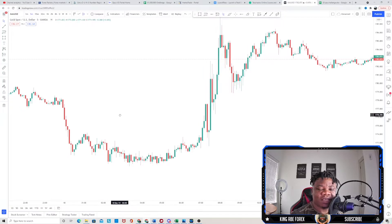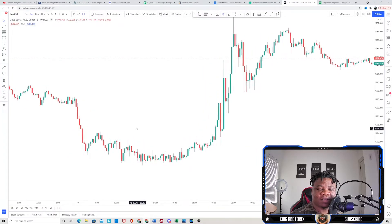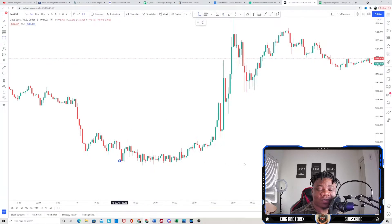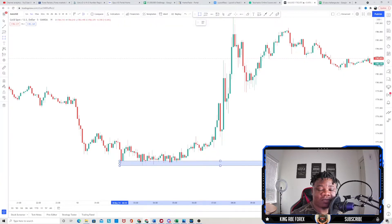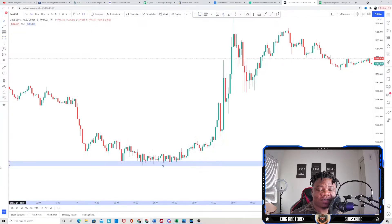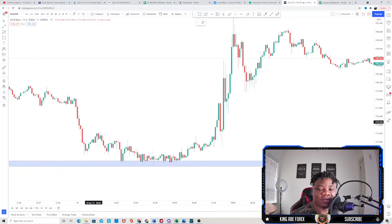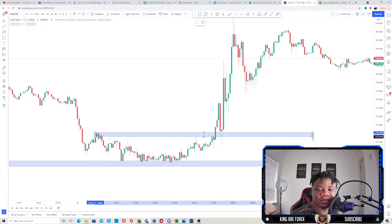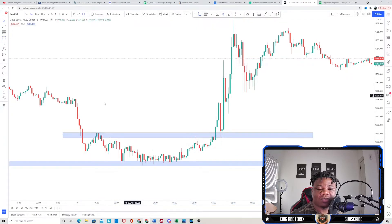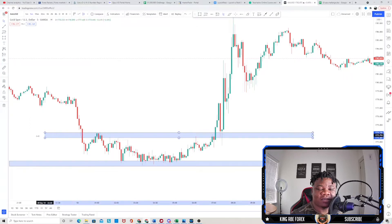Right here on the five minute time frame we can see our most recent low down here. We try to figure out and identify our most recent highs and our most recent lows — that's the key to making this strategy work. So we have this low here, and then we also have this high over here, and this high right here as well.